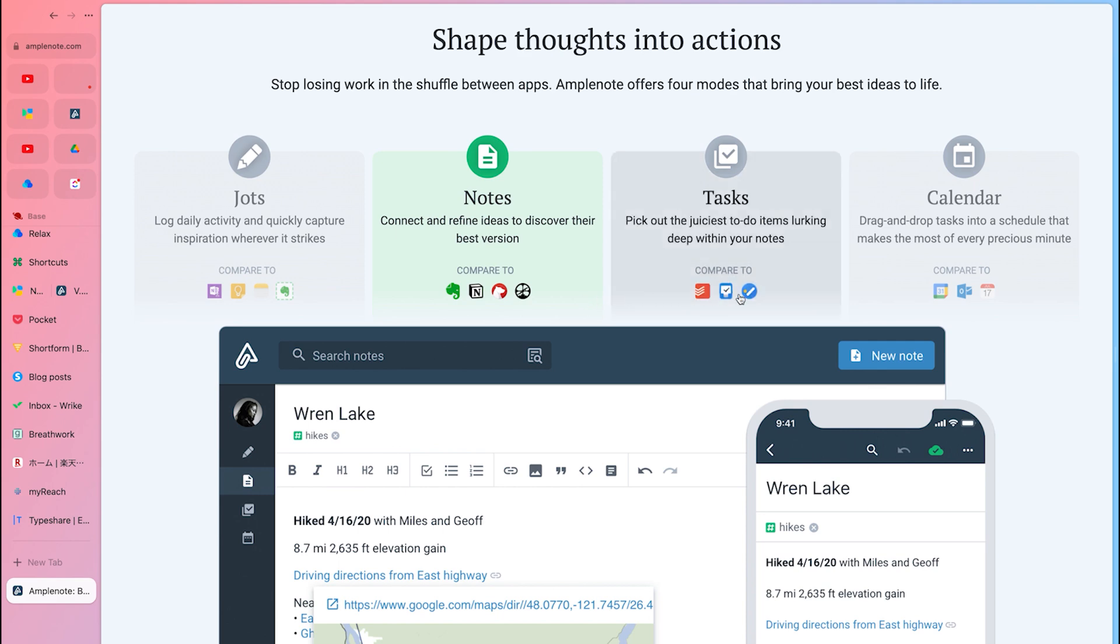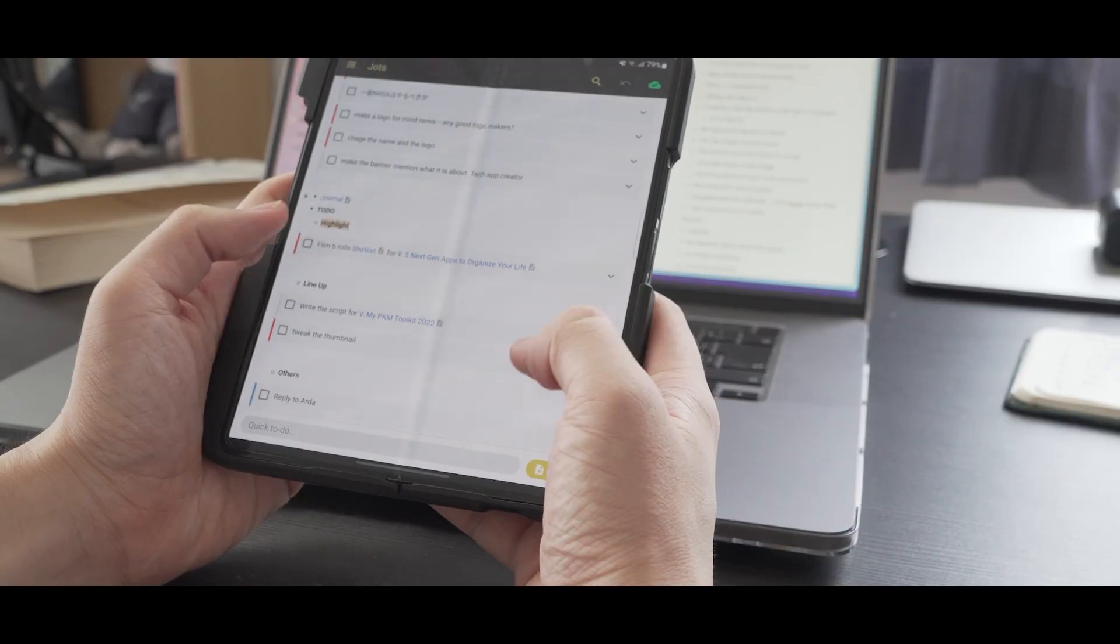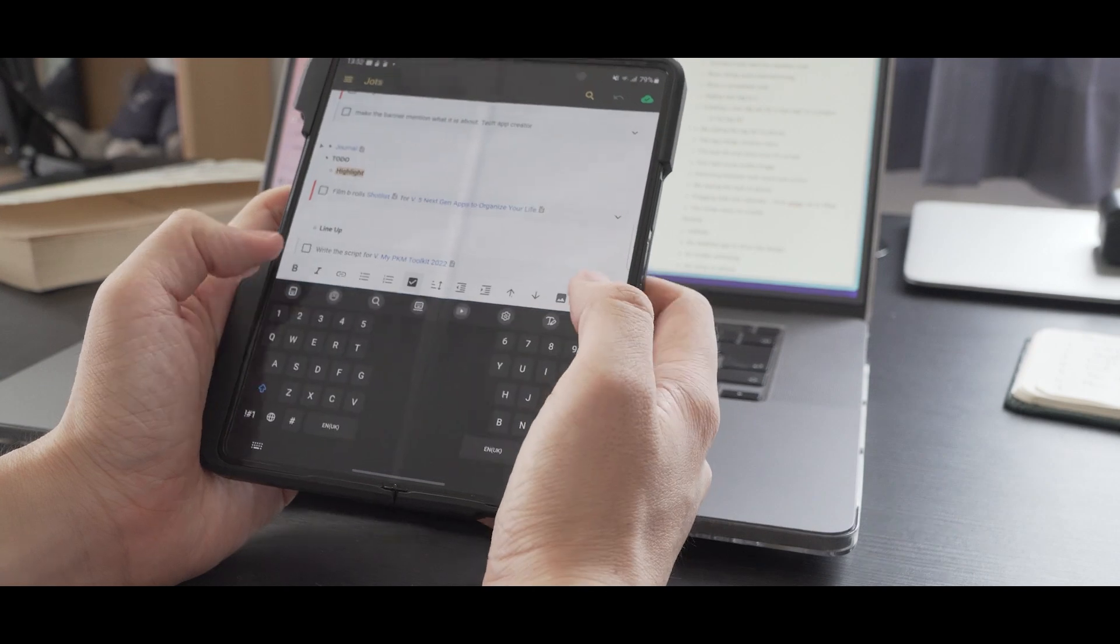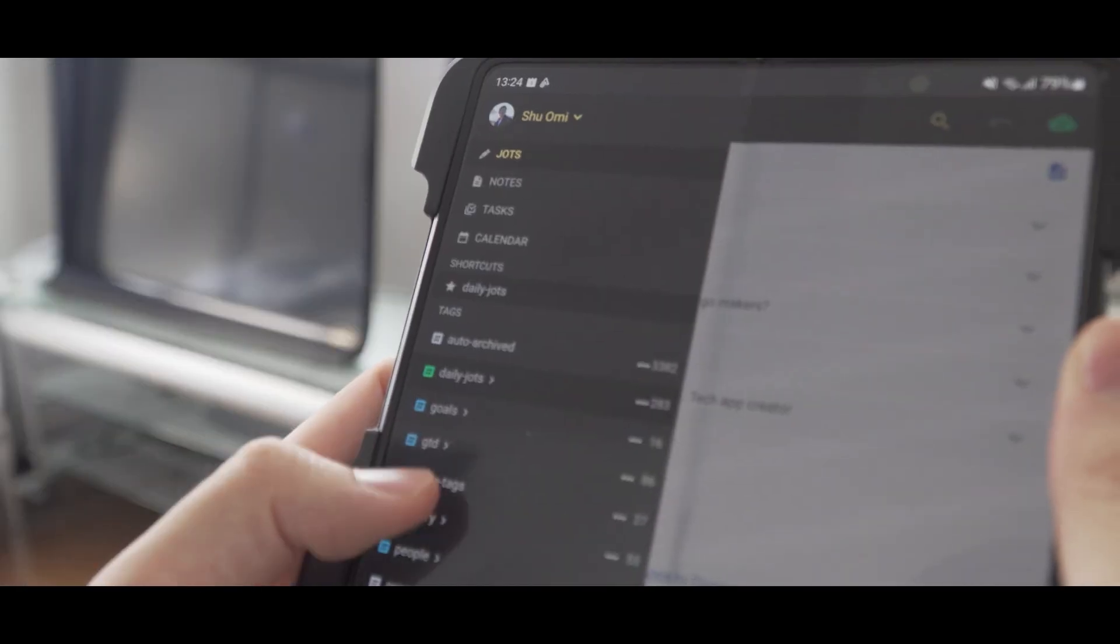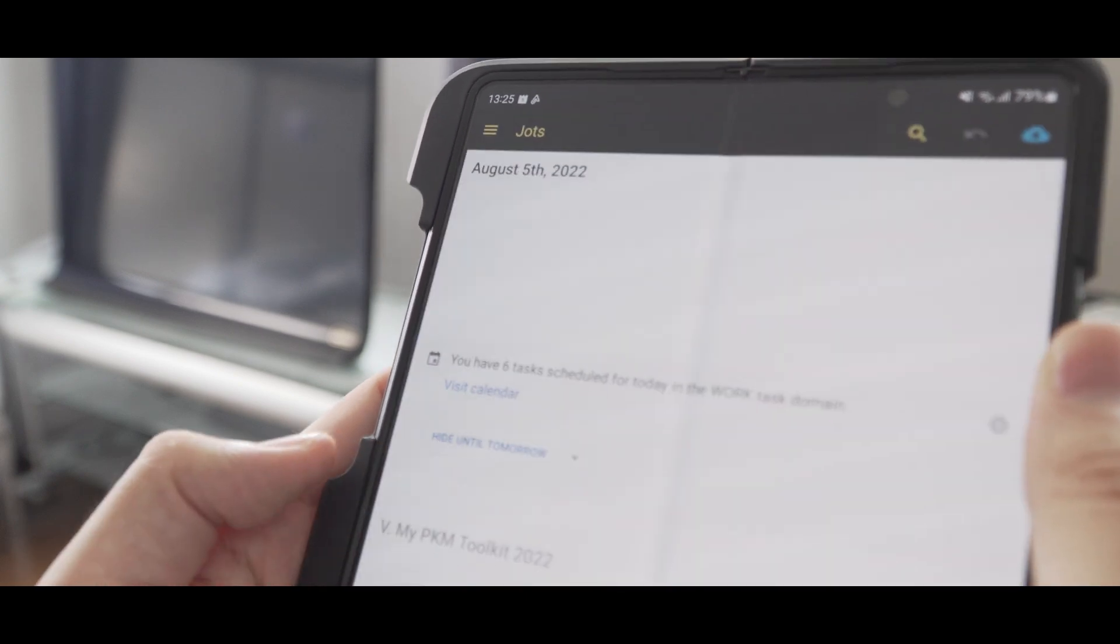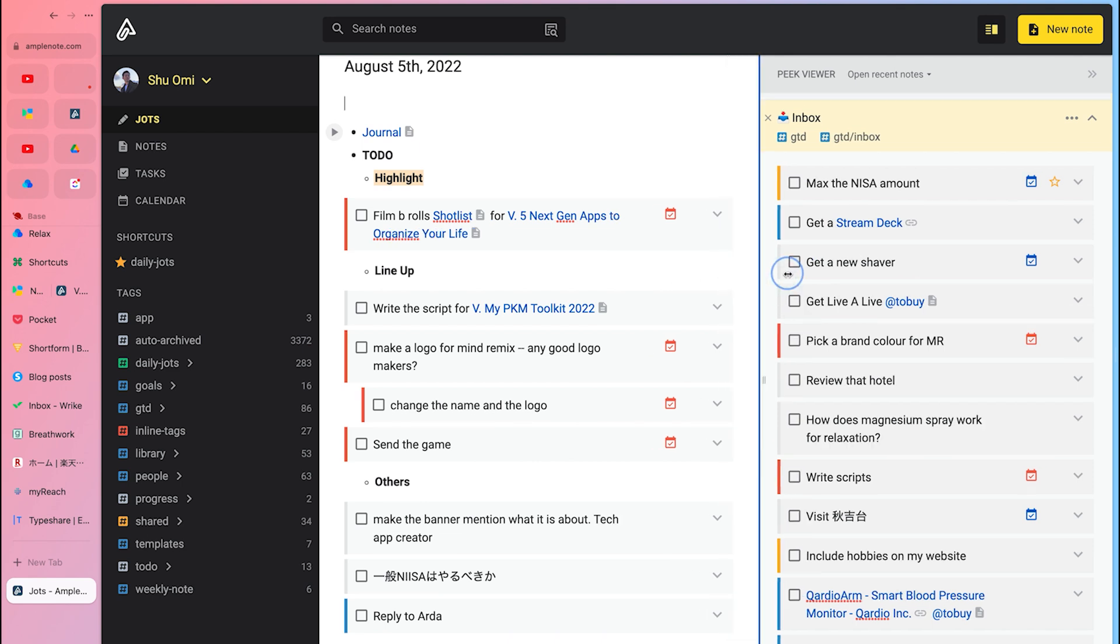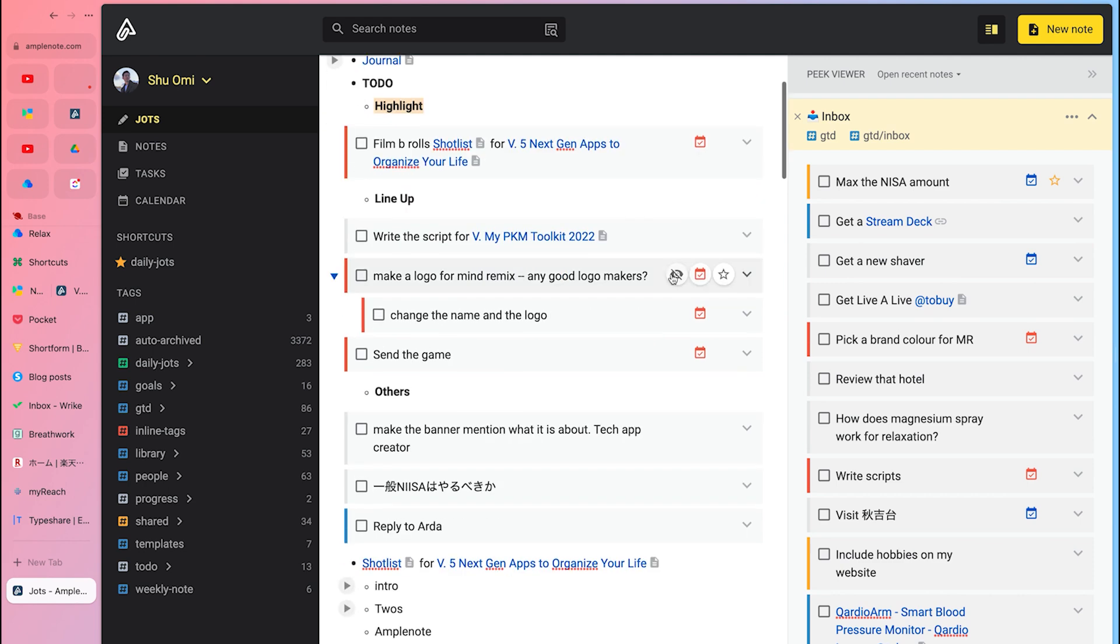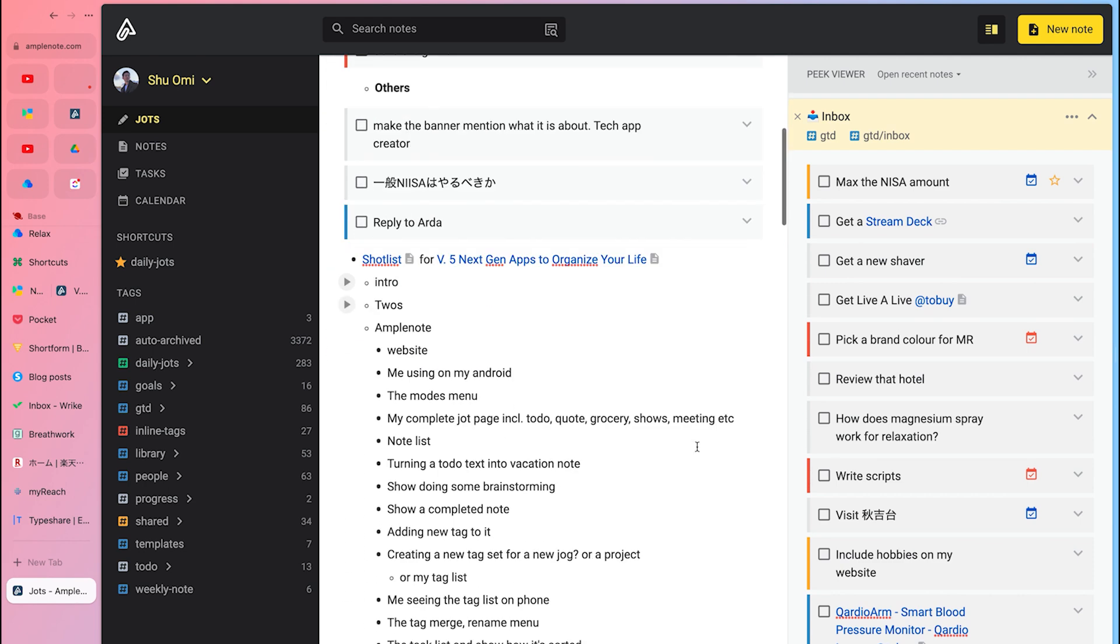Amplenote is one of the best all-in-one productivity apps I know, which makes it perfect for organizing your life. It's also the one I use every day. I've been using it for about two years now, and I cannot survive without it. It comes with four core features: Jot, Note, Task, and Calendar. Jot is like Daily Note or Scratchpad, where you can write down anything you want to remember, like in Twos. You can jot down to-dos, movies, shows to watch, groceries, memories, etc.